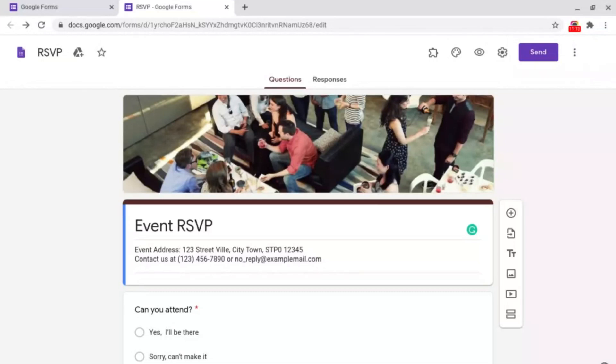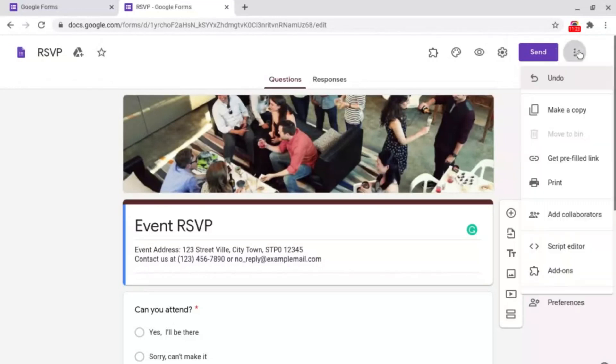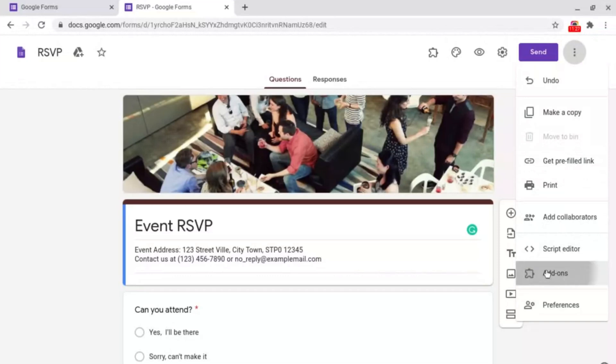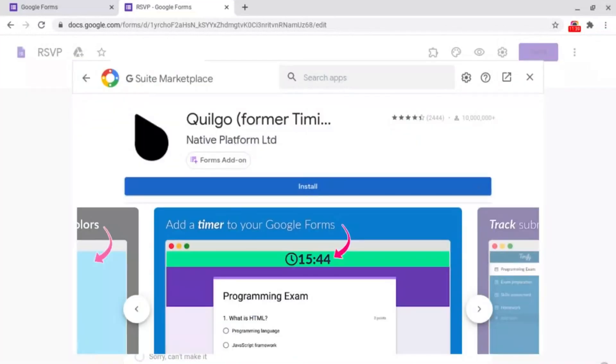So that's how you automatically close responses inside of Google Forms. Now I'm going to show you how to create a countdown timer inside of Google Forms. To do this what you want to do is go up to the three dots for more options like we did last time and go down to add-ons.